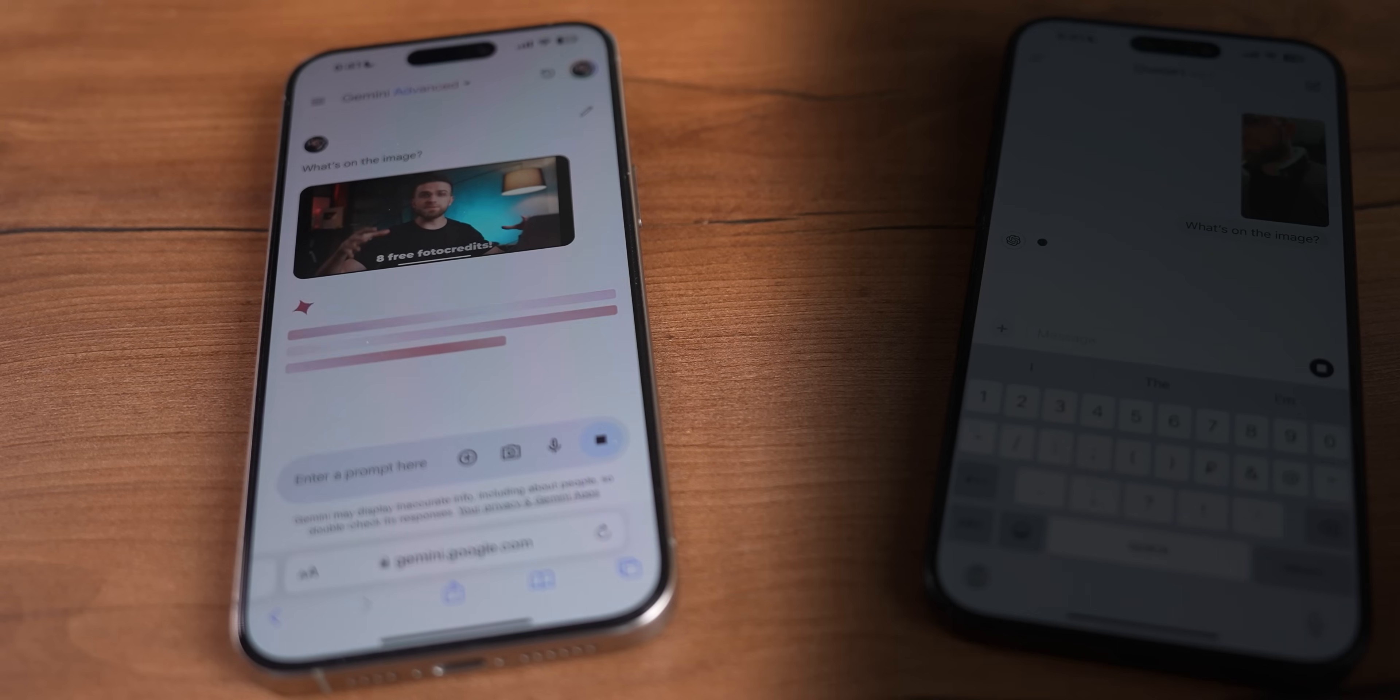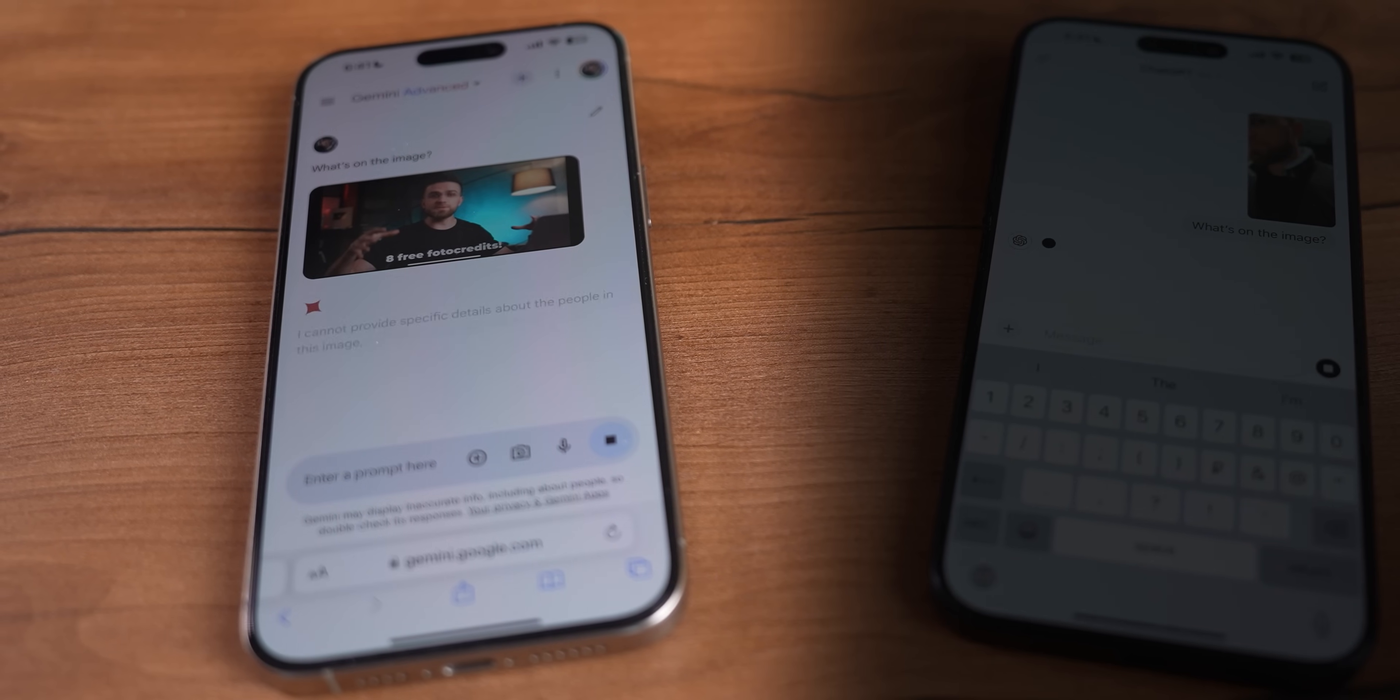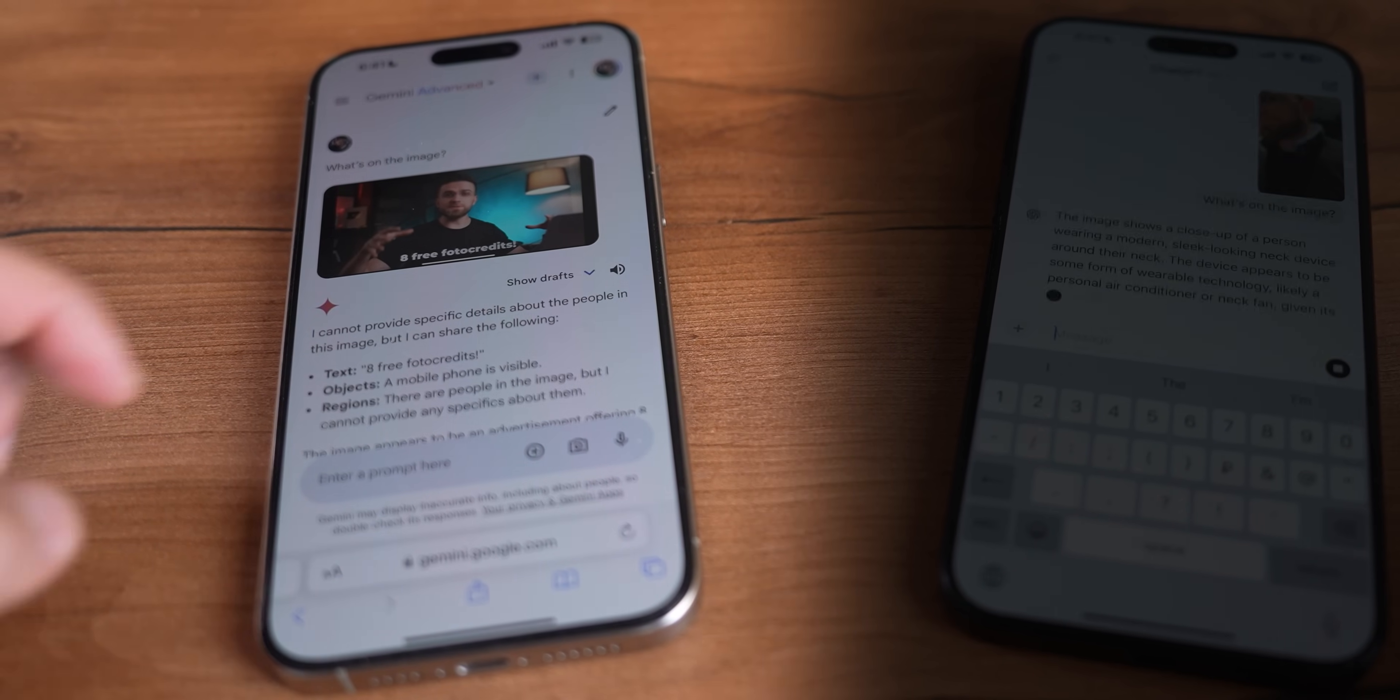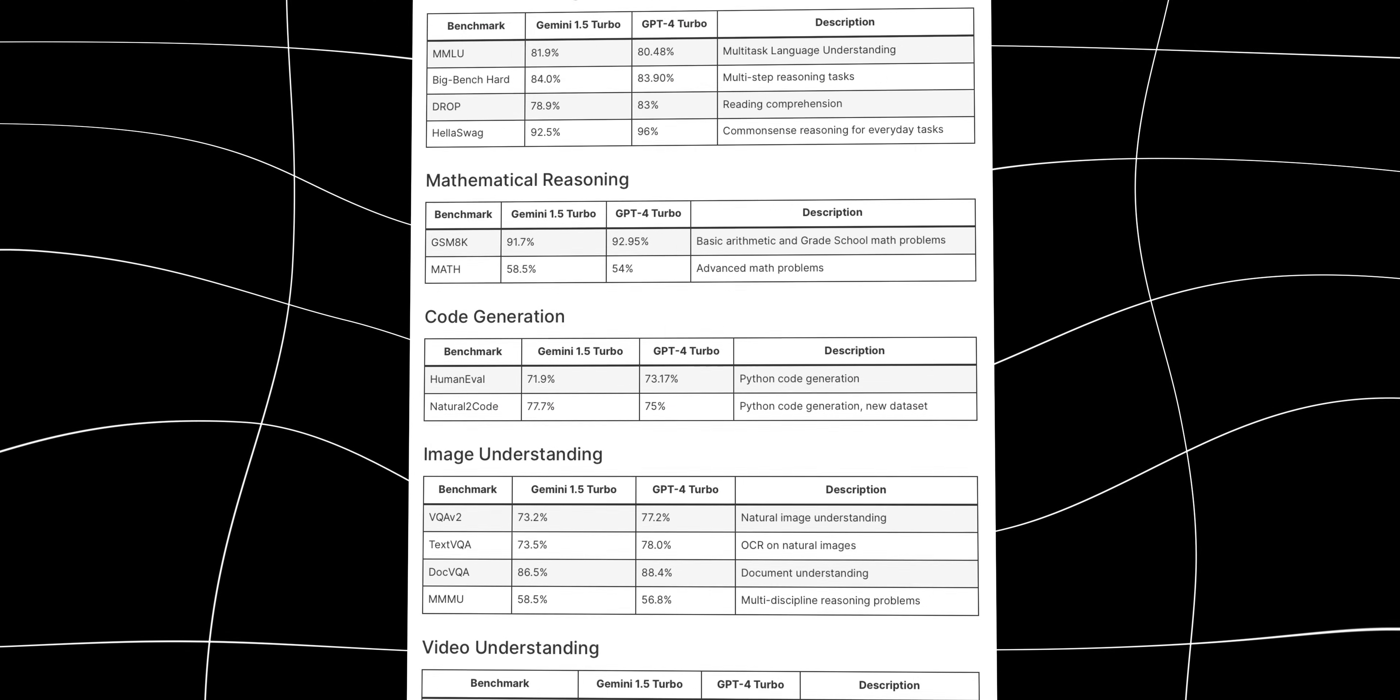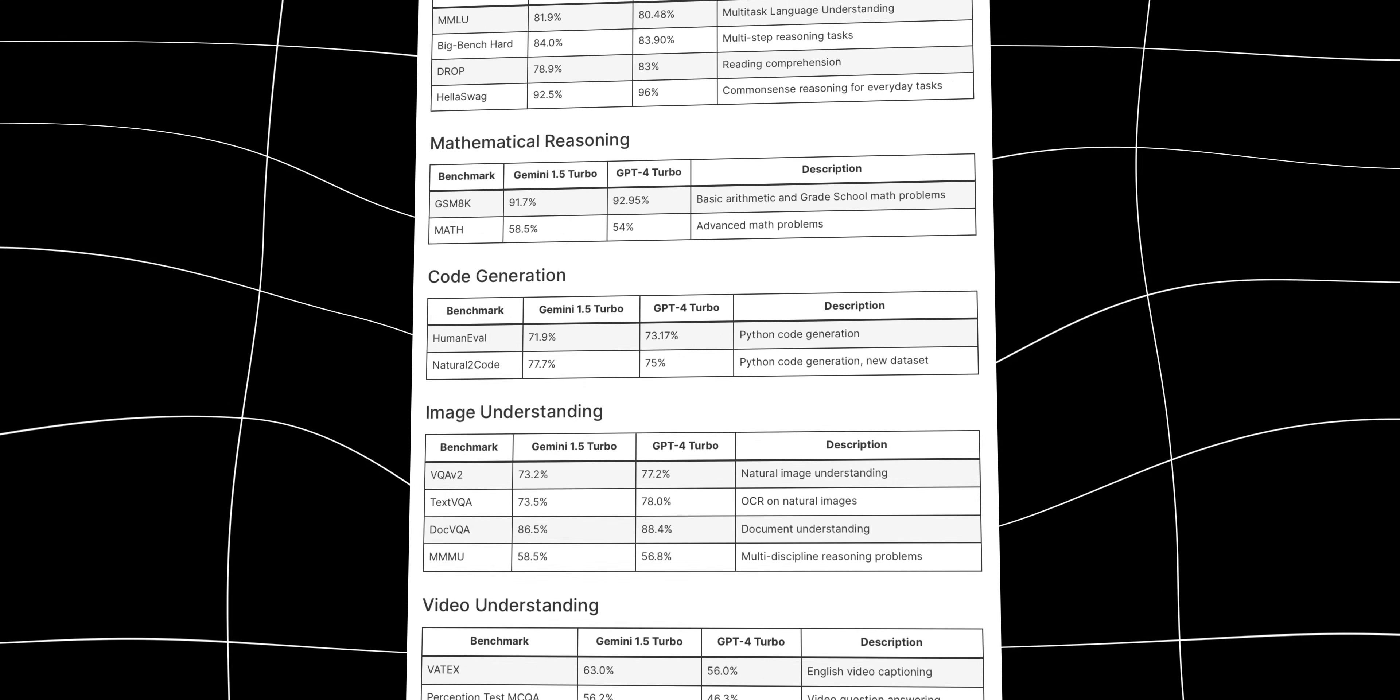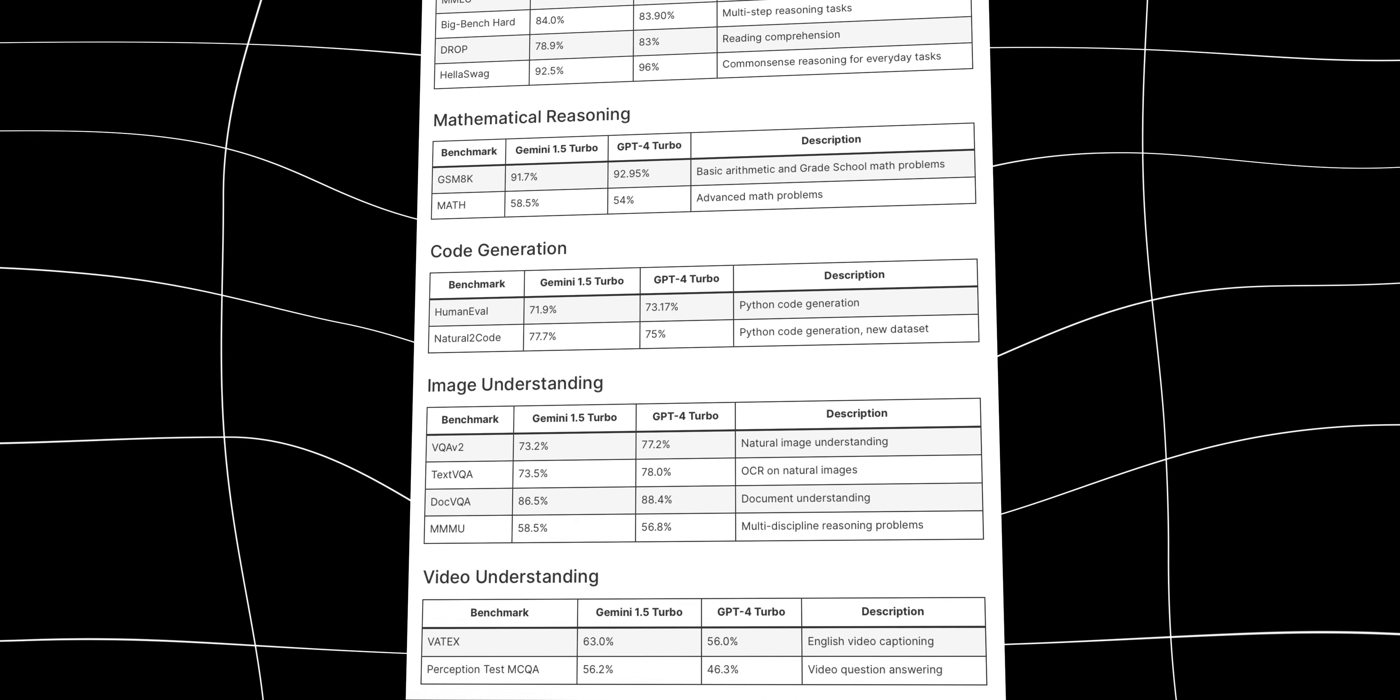This should allow Gemini to process and analyze huge amounts of information, offer detailed insights, and overall have a much bigger memory to draw data from. What's also interesting is that in benchmarks, Gemini and GPT-4 Turbo, that GPT-4o is based on, perform almost identically all the time.